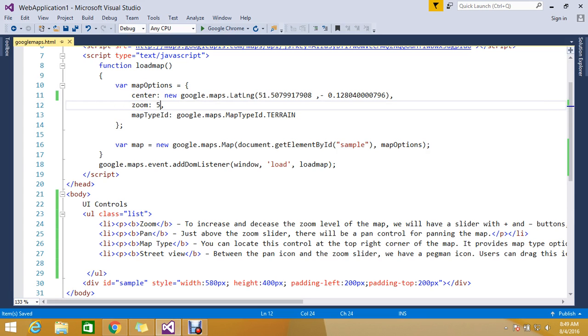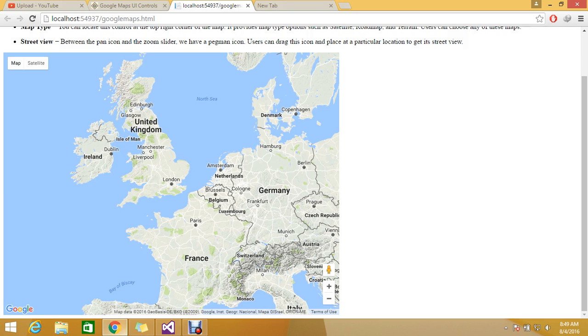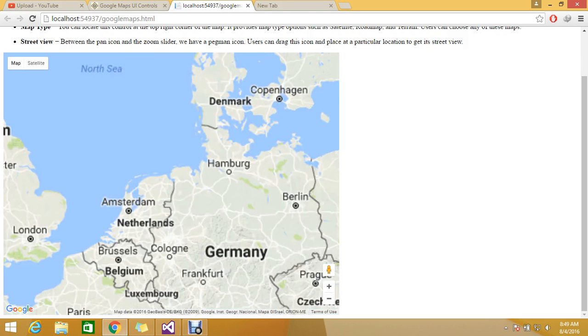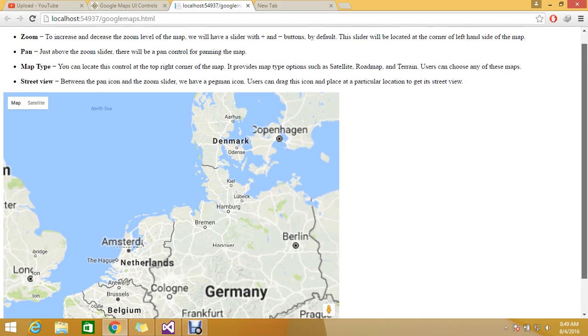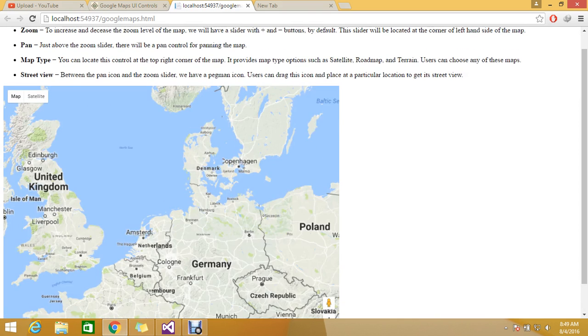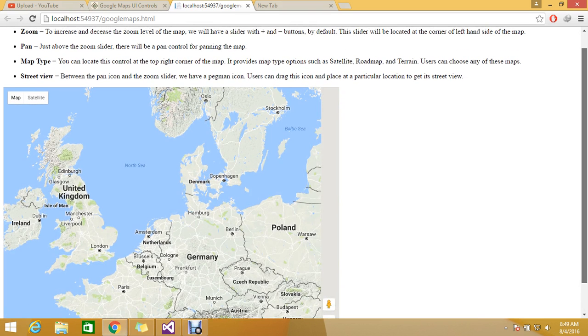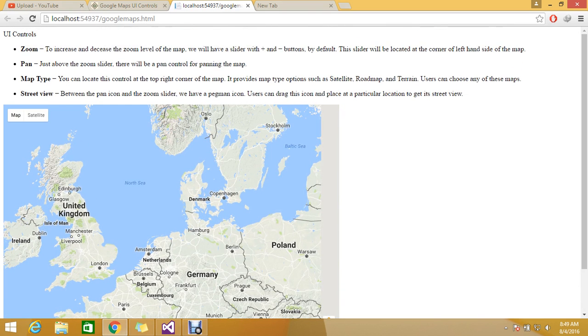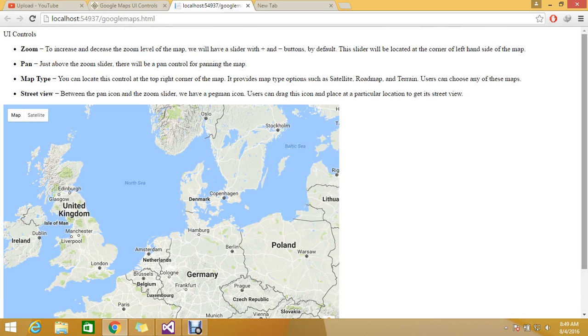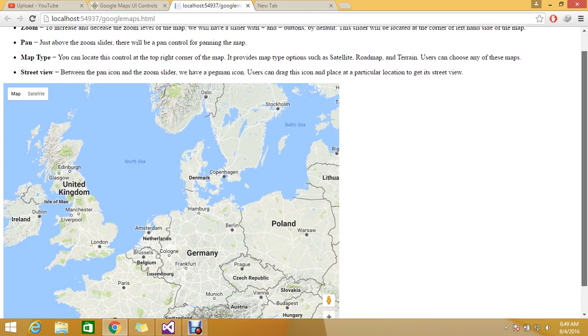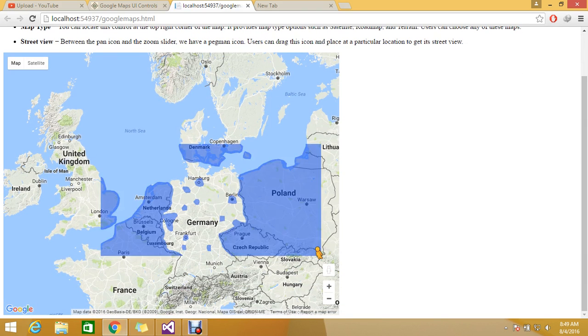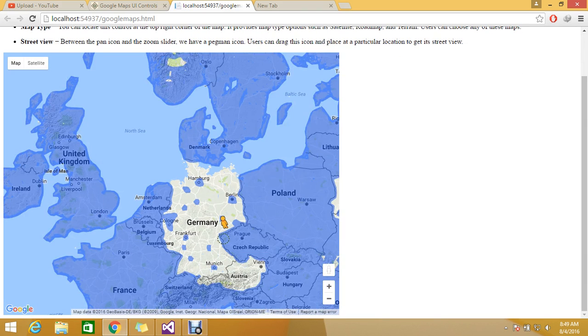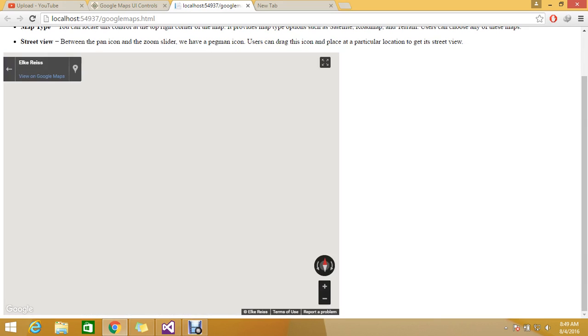Next is pan. The pan control is just above the zoom slider for panning the map. Panning the map means you can go and walk into a place like Germany, and you will get a complete view snapshot of that particular place from the satellite images they took.